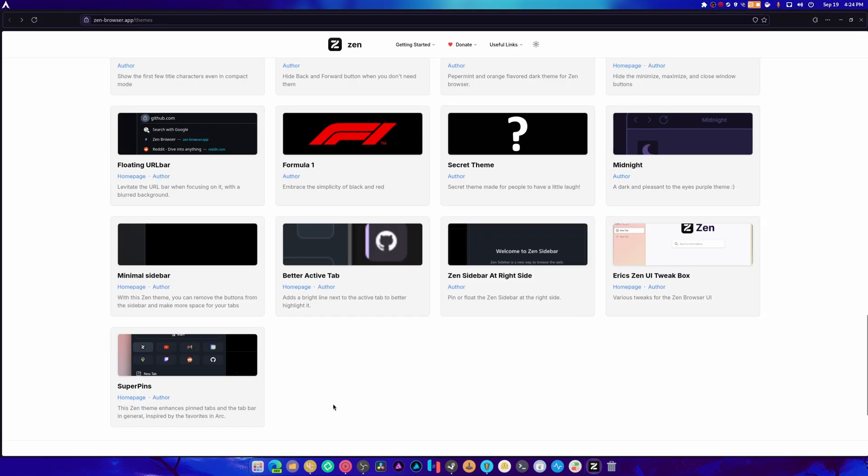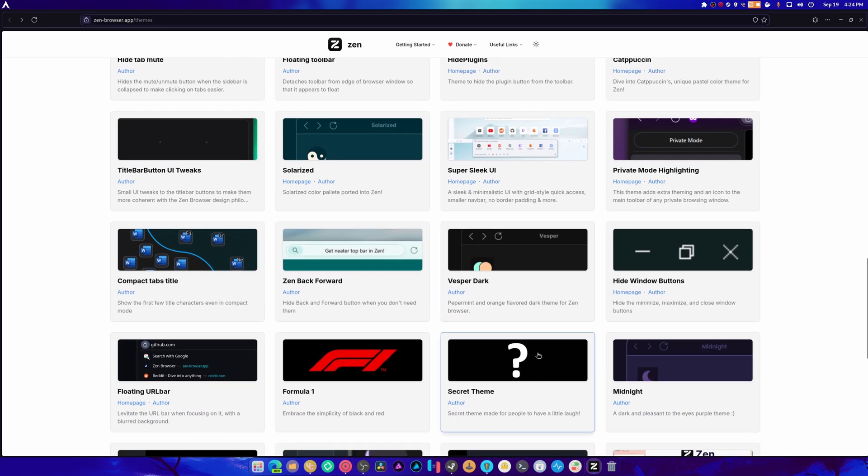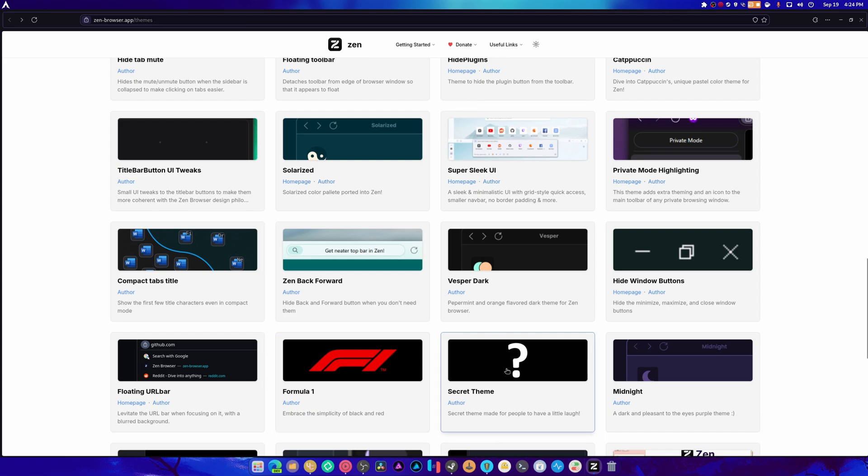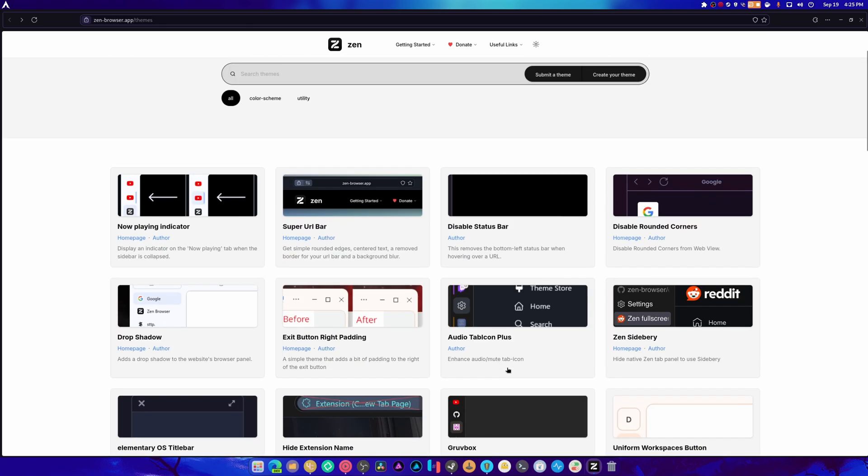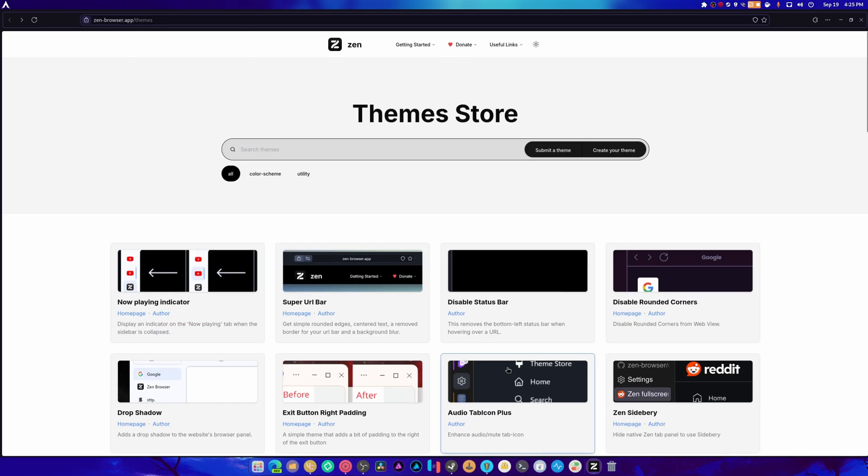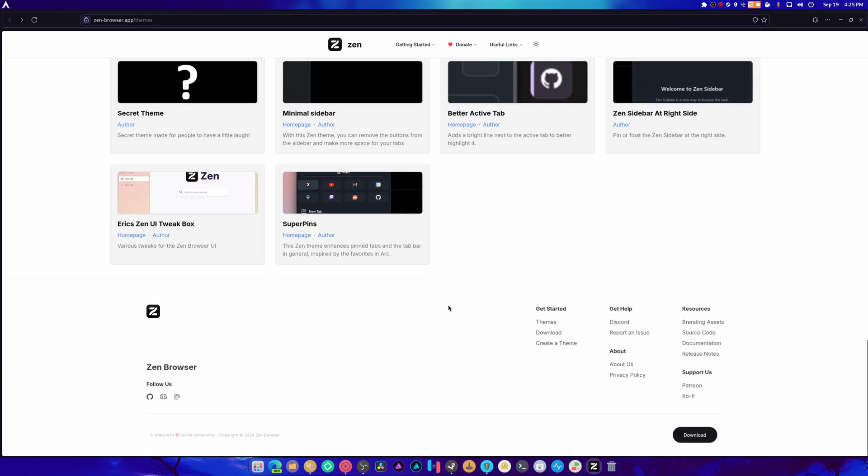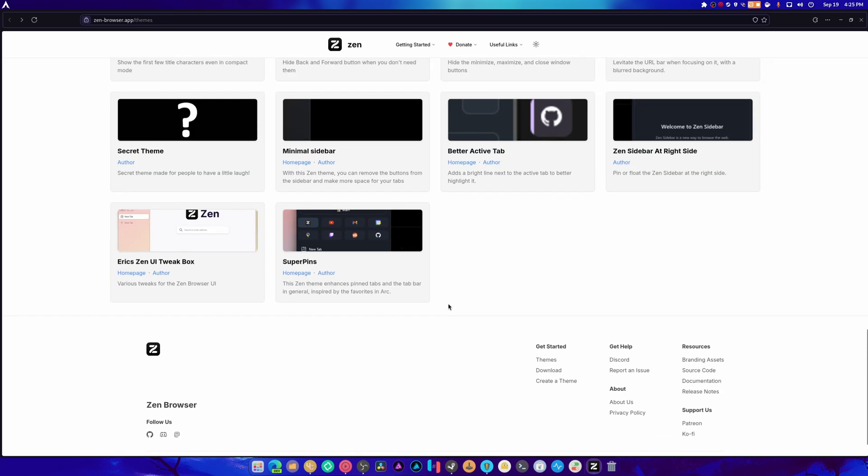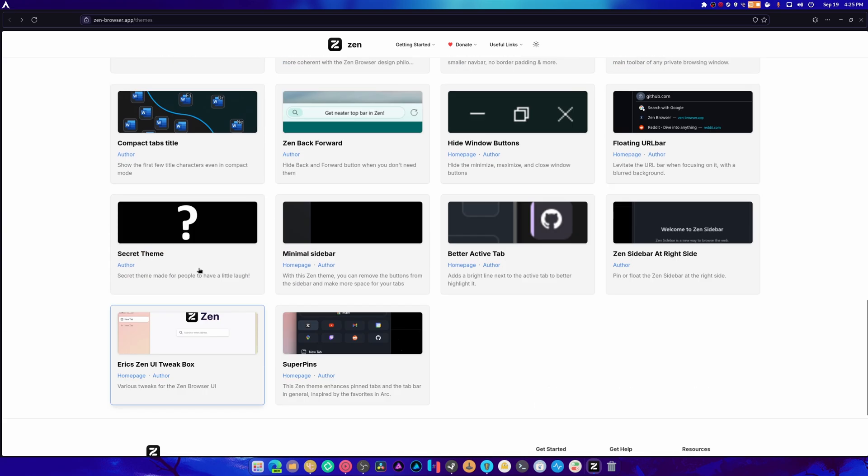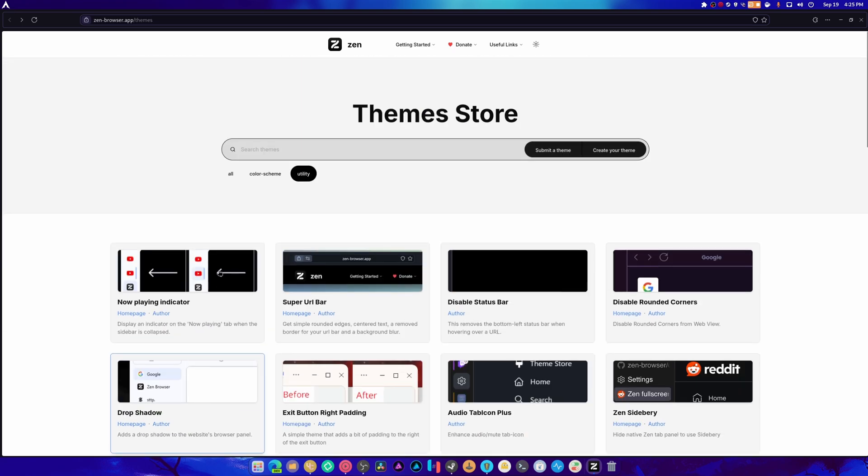Yeah. Super pin seems nice. Minimal sidebar. Formula 1. Embrace the simplicity of black and red. And they got secret theme. We're not... We're not... No. We're not doing that. That doesn't seem nice. There's utilities. And there's color schemes. So we were in utilities. We went over everything. Eric's Zen UI tweak box. You know what?